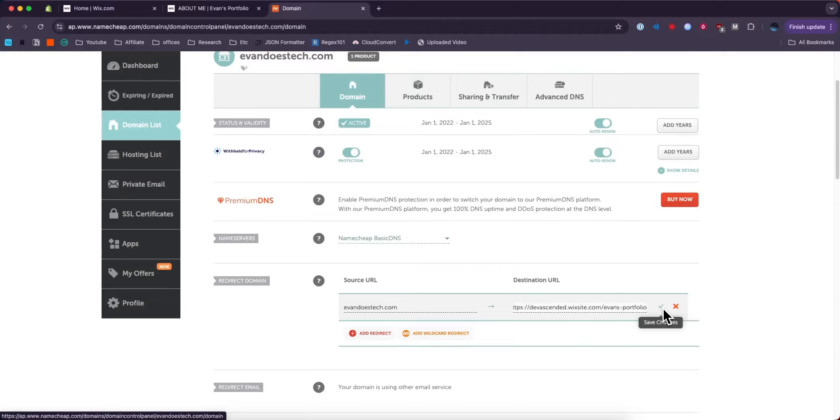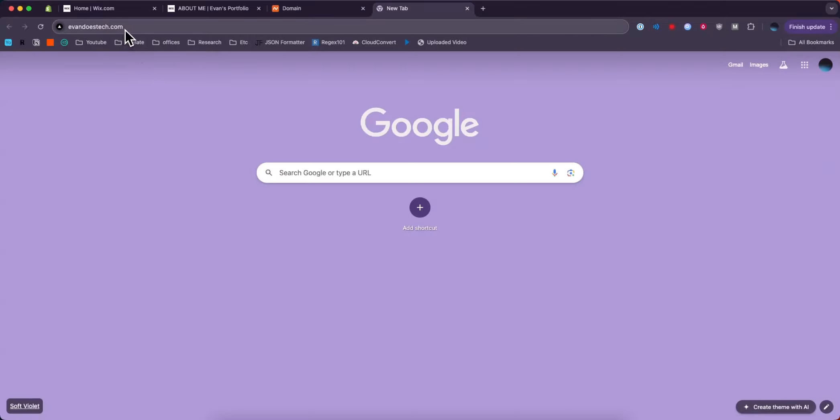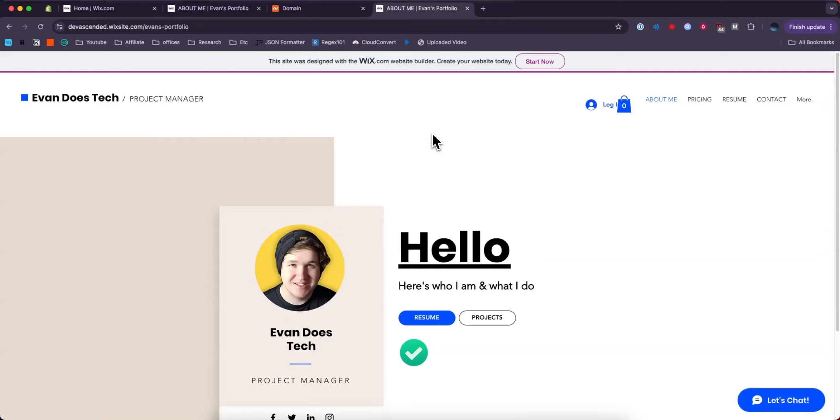So we go ahead and click on where it says Save Changes. Now, when we go to this domain, so if I type it into the address bar here up at the top, it's going to redirect us to our Wix website. So that's how you can connect your domain to your Wix website for free.